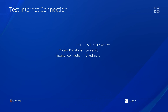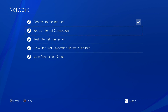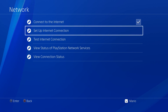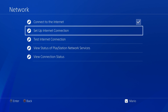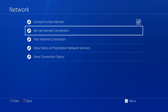Test your internet connection — you should get your SSID, your IP address, and the internet connection should all be successful. Press Circle. Even though the internet connection shows successful, we don't have an outbound internet connection, which is the nice thing — you don't have to worry about accidentally getting a system update or calling out to another server.